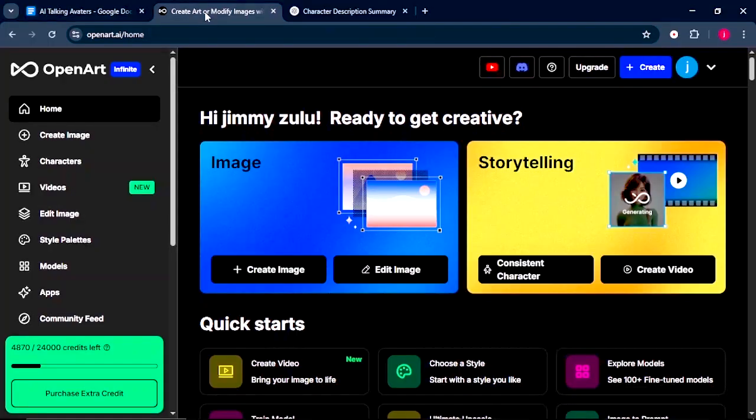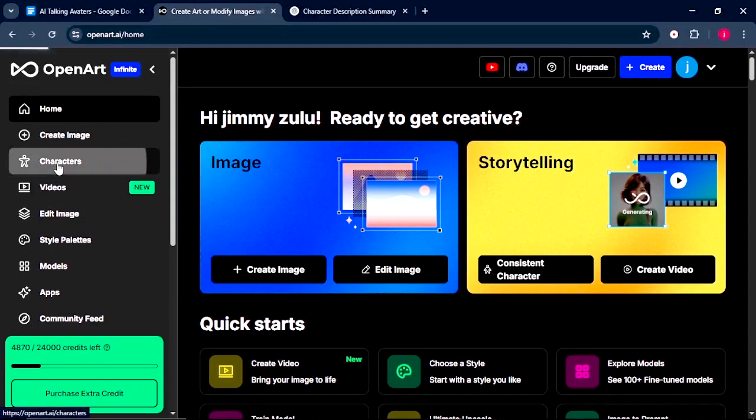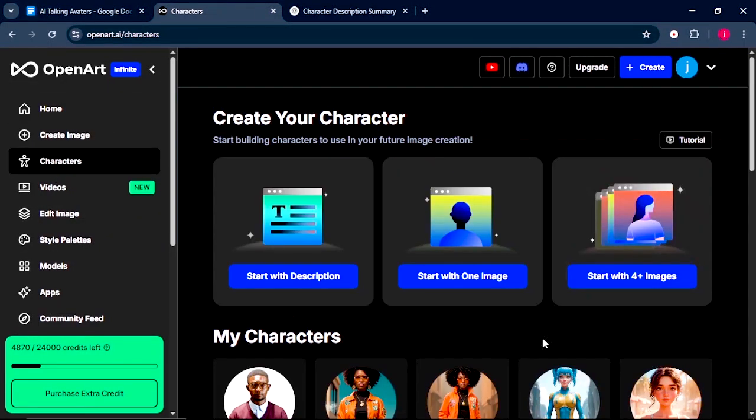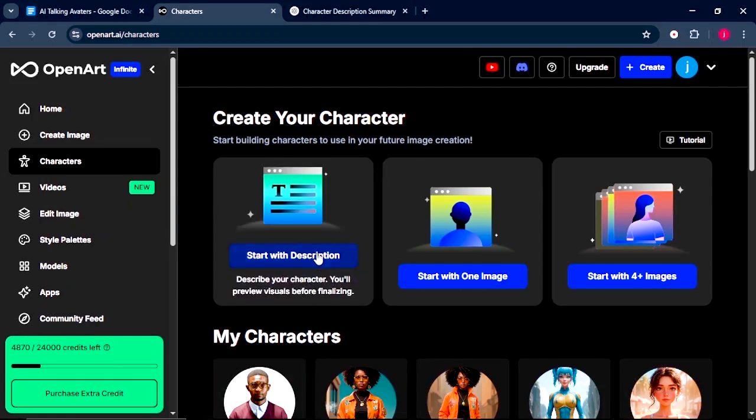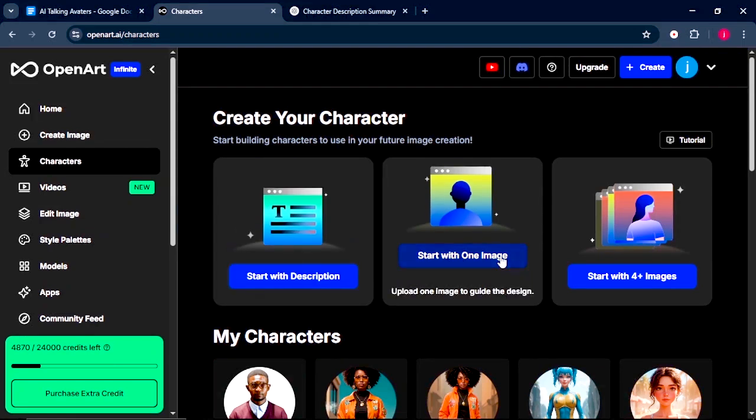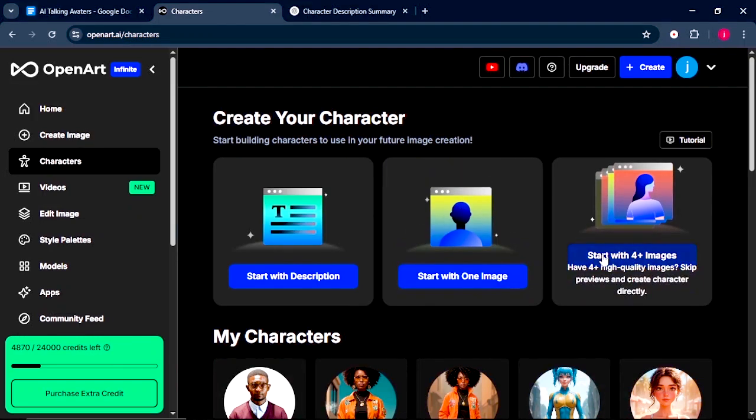Now, the tool we're going to use to create this avatar is OpenArt AI. You'll find the link in the description below. Once you're on OpenArt, come to Characters. Once we are on Characters, we have three options of creating our avatar. The first option is by describing it the way we're imagining it. The second way is by uploading a reference image. It can be your own personal image or any image of any character. Or we can start with four plus images with different clothing and different poses.